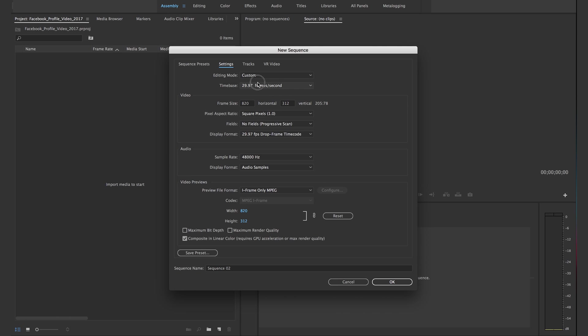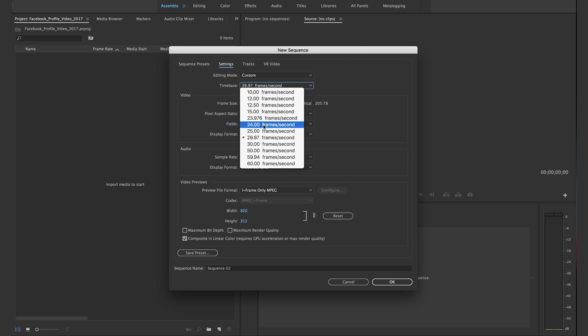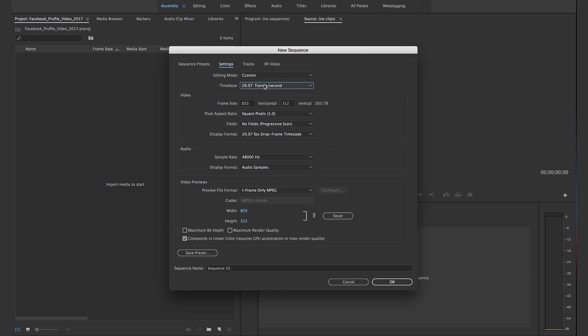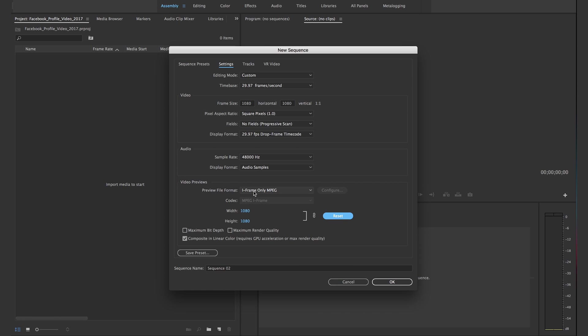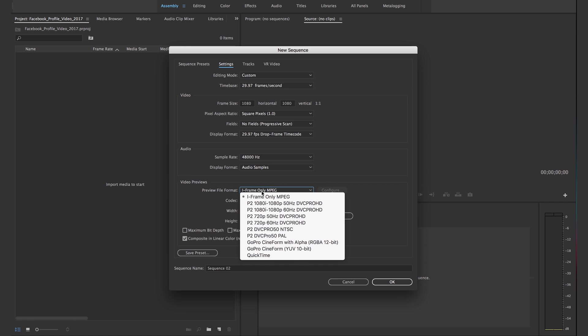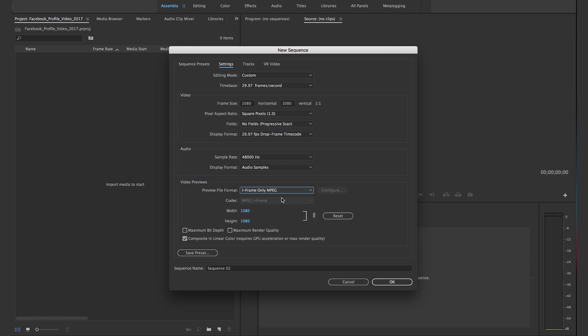You can do 23.976 if that's what you're choosing to do. The frame size I go with 1080 by 1080. That's basically a square full HD video. The audio you can leave that.